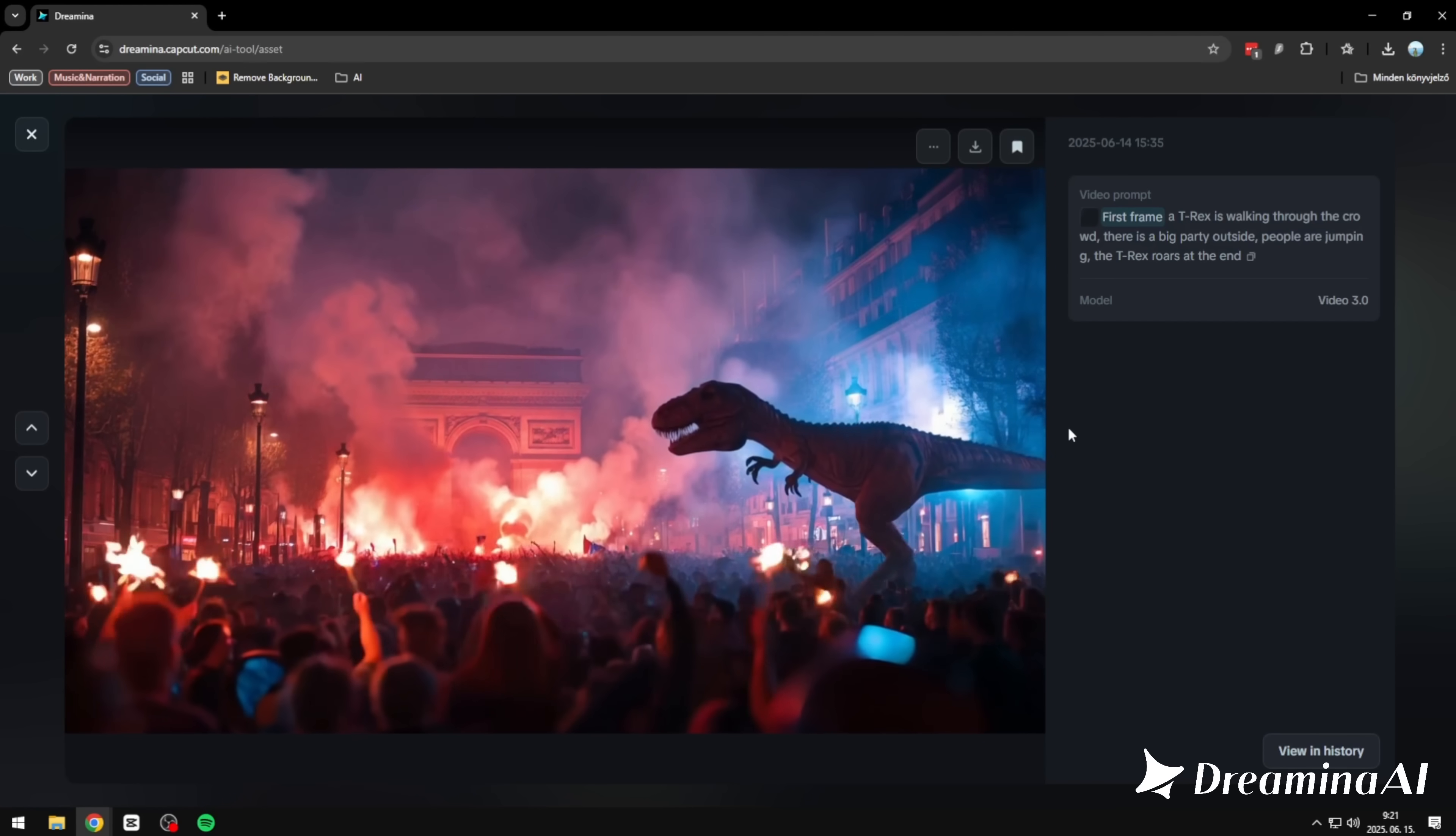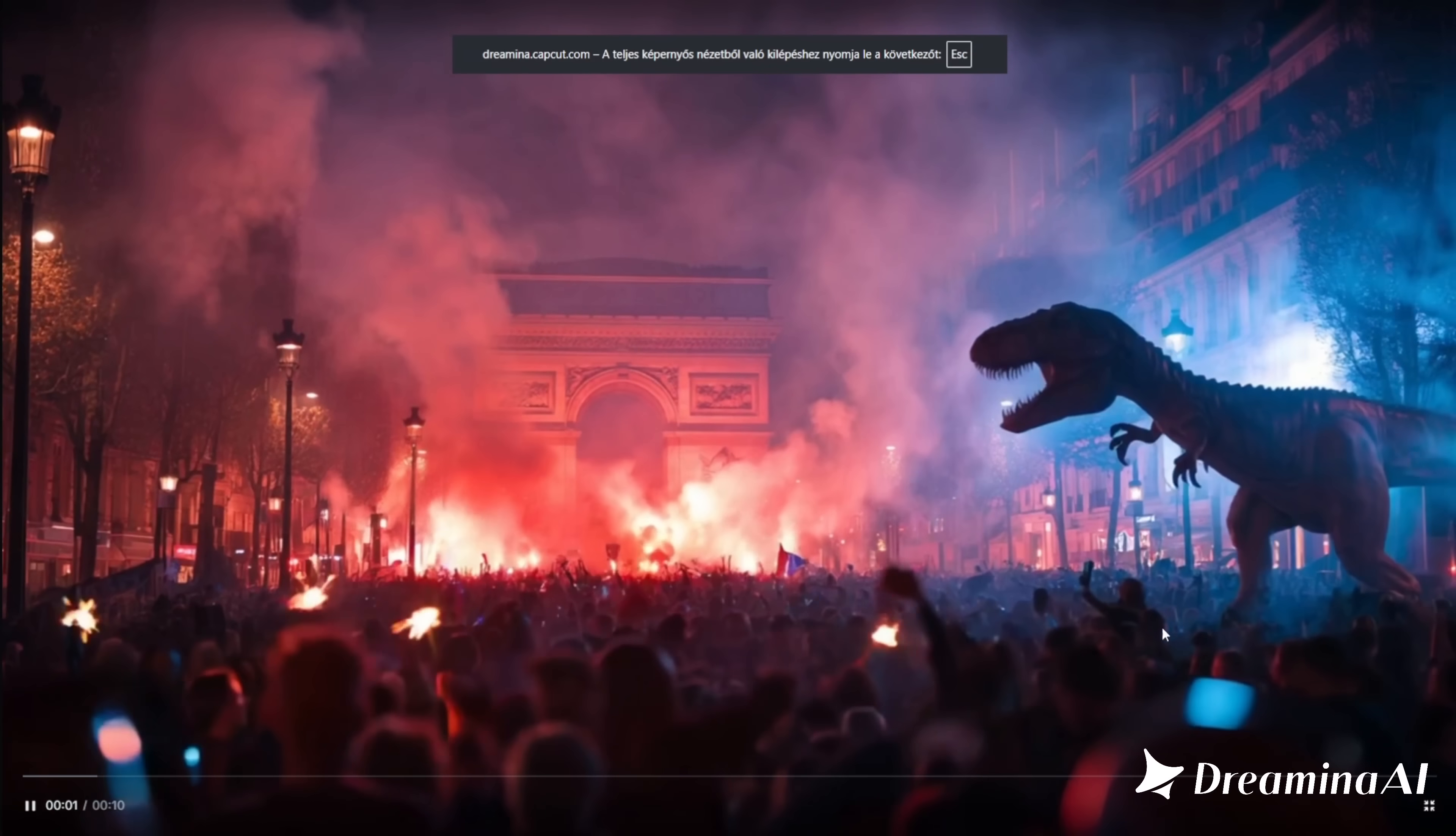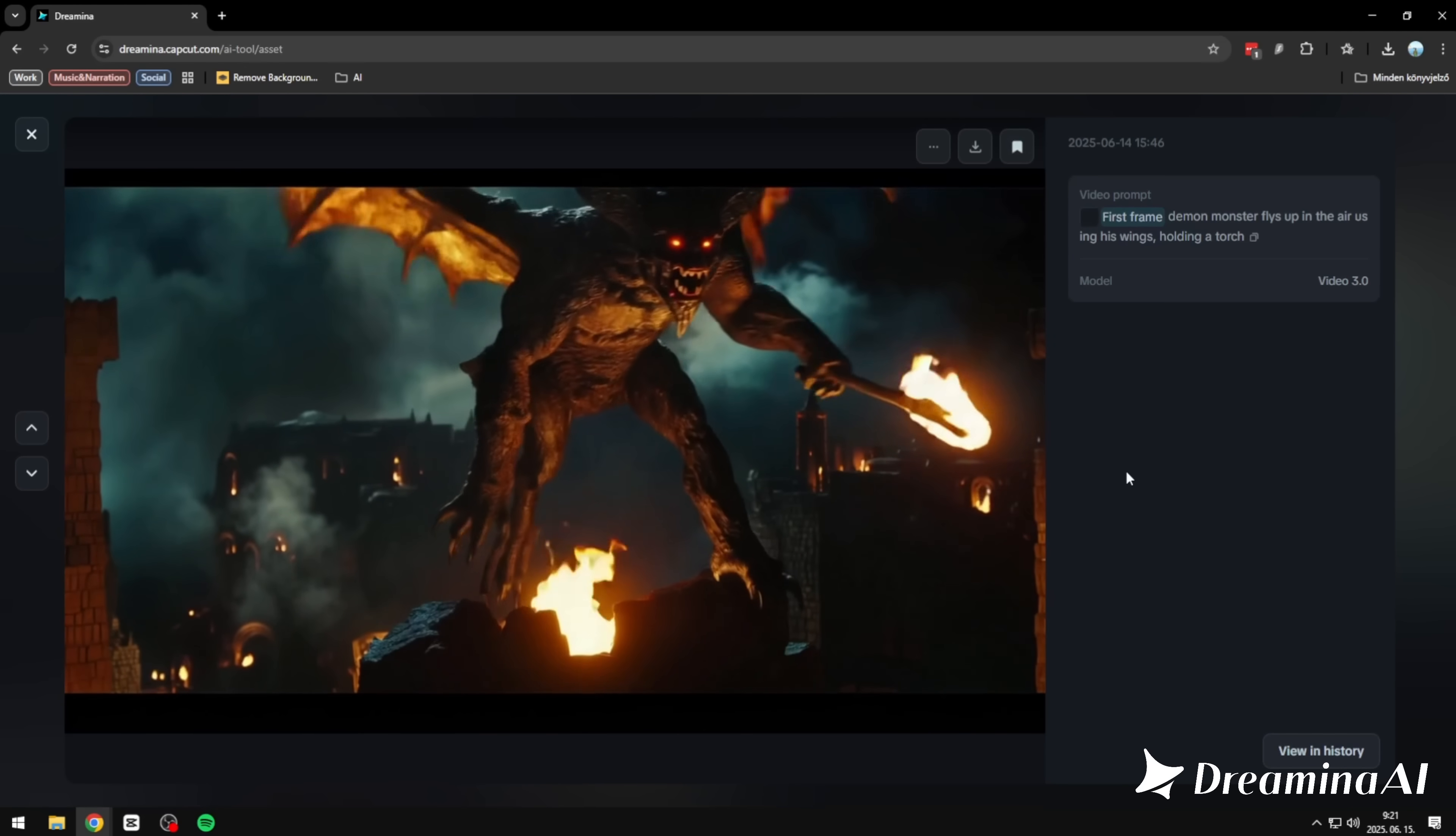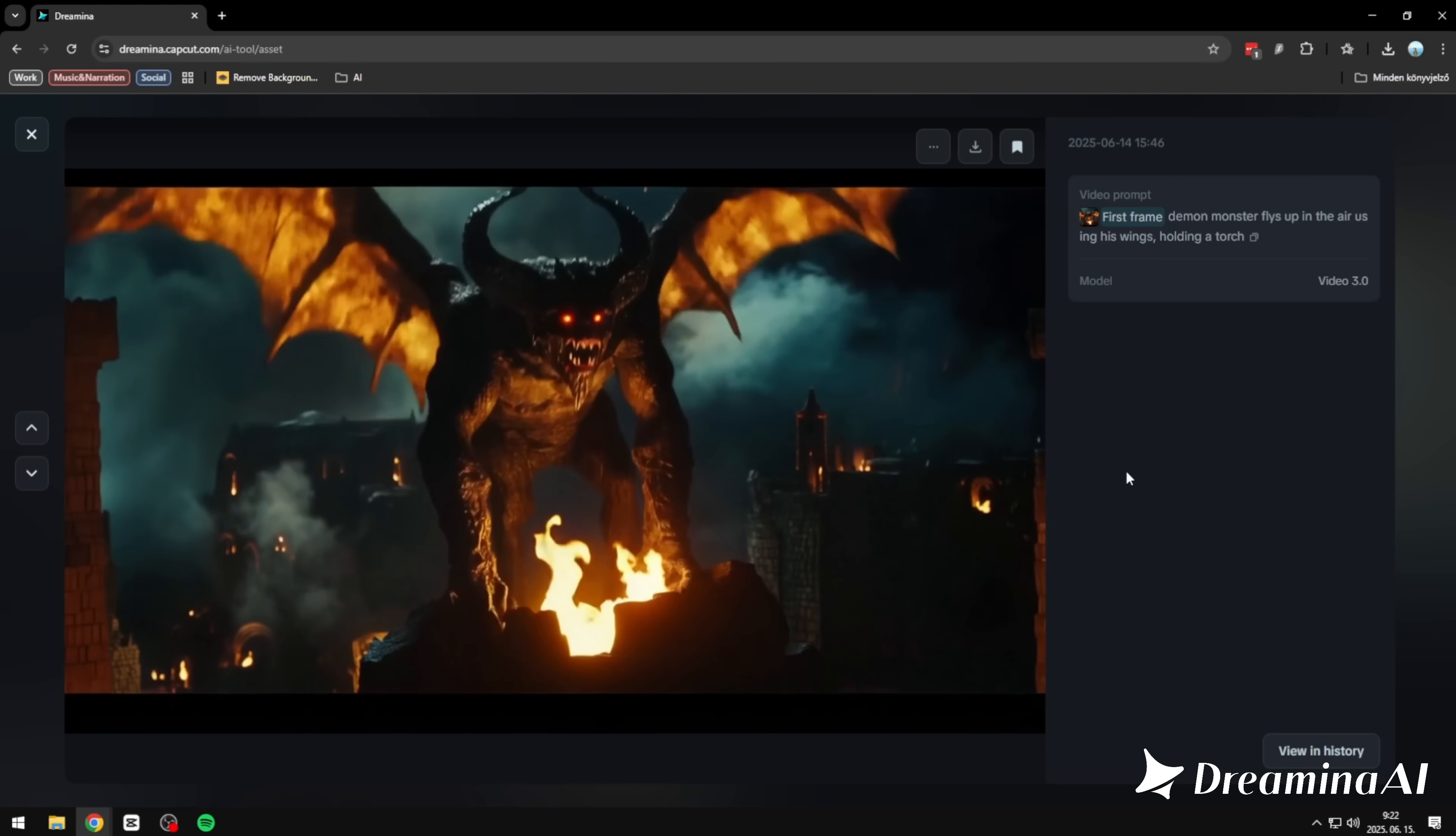And then this one. A T-Rex roaring on the Champs-Elysees in the middle of a massive party. Crowds, lights, motion, total chaos. And still, it followed the prompt exactly. Everything where it should be. In this one, the monster flies upward with a torch in hand. And the torch is there too. Flickering, moving with him. The whole thing just works. Exactly as I imagined.